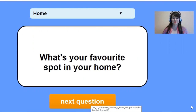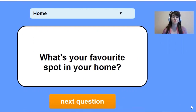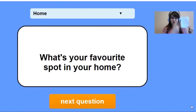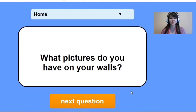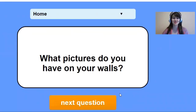Next question: What's your favorite sport in your home? Don't forget to use the words. And the last question: What pictures do you have on your walls?